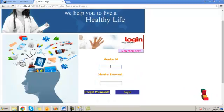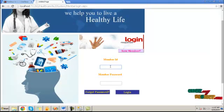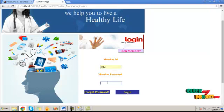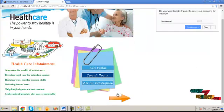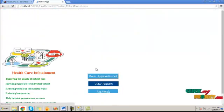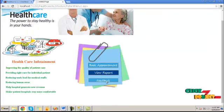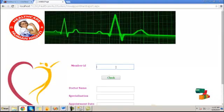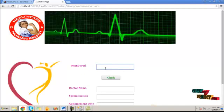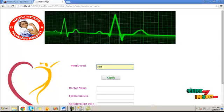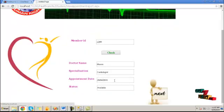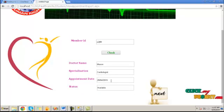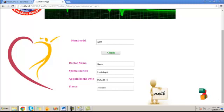Then here, the member will login. Then we will view the appointment report. Then we will go for taking the medicine. Here, provide the member ID value and click on check button. It will show the appointment status. Click next.